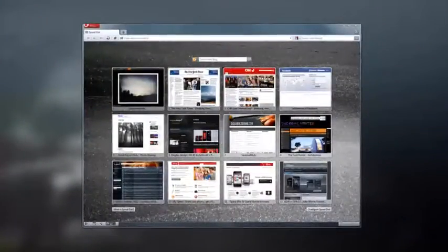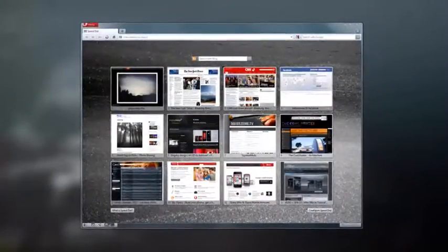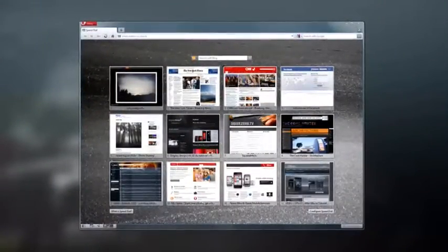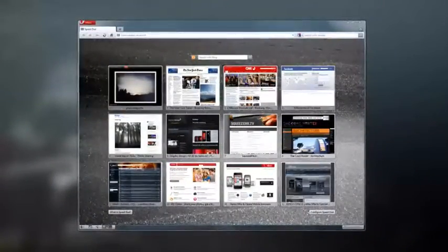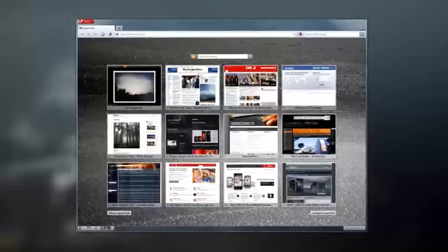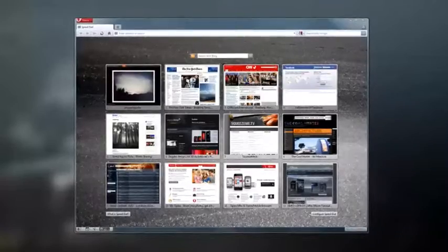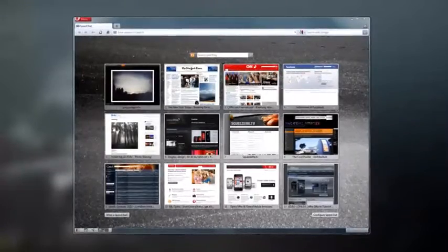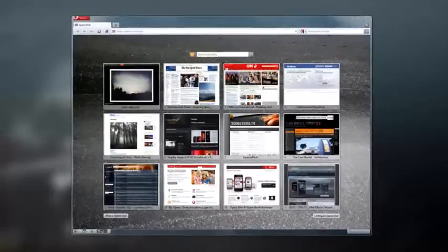This is Opera Software's latest browser. It's called Opera 1060 and its speed will blow you away.